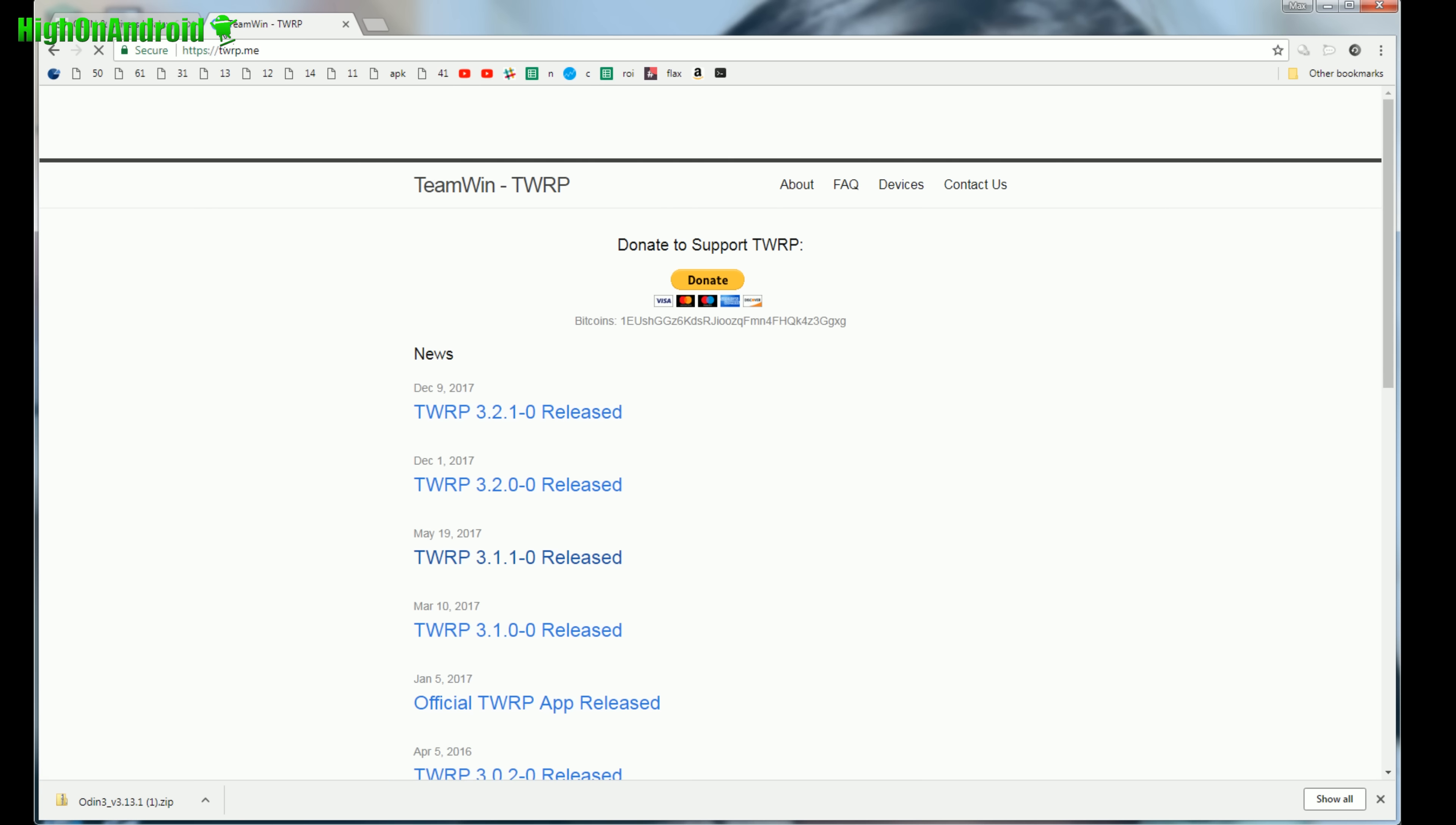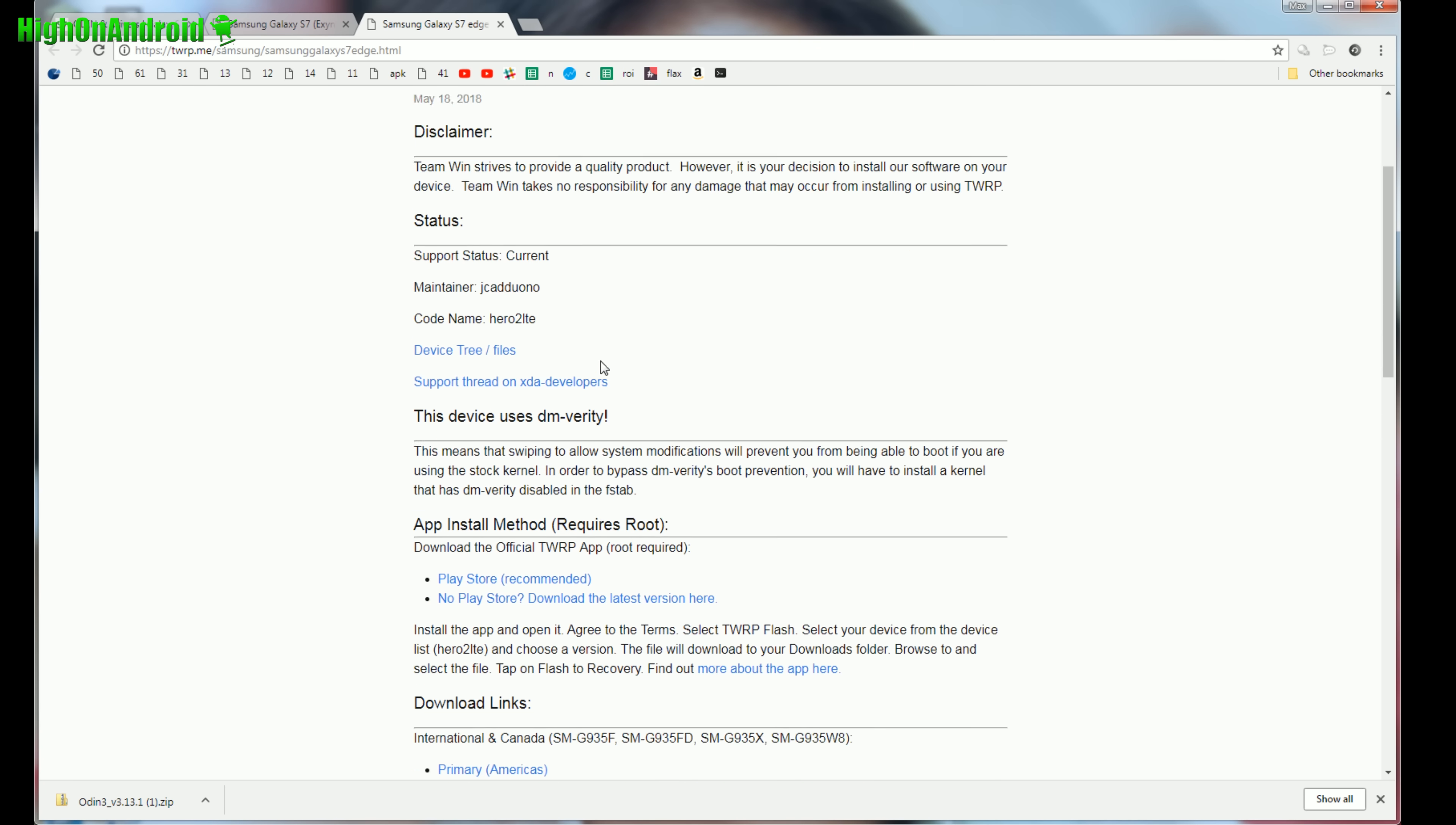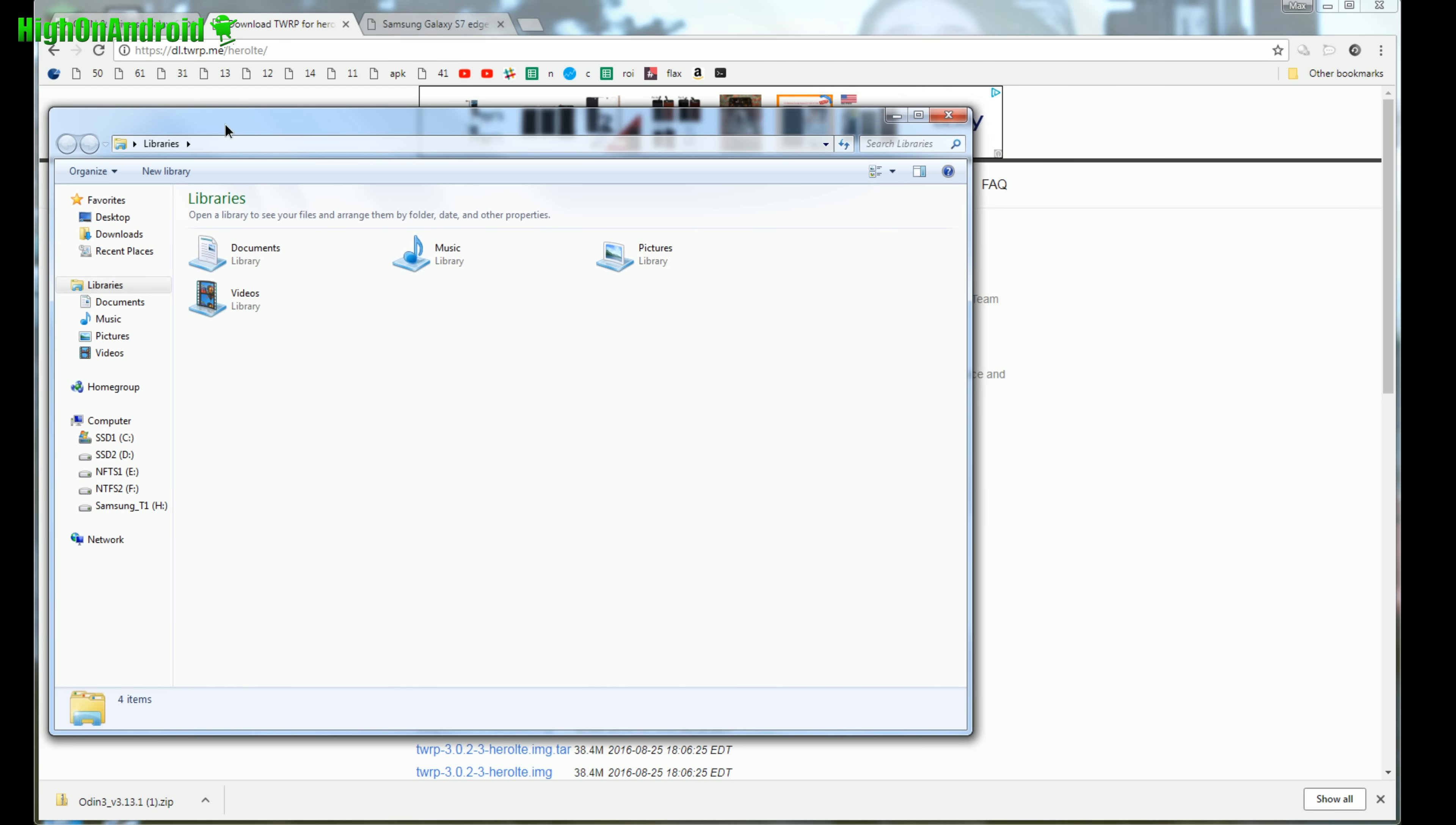You'll also need the latest TWRP Recovery. Go to TWRP.me on your computer, go to Devices, and type Galaxy S7 or S7 Edge. For S7 Edge you'll need to get this one, and for S7 you'll need to get this one. Download the appropriate one. If you have SMG930F like I do, you can download this one. Click on Primary Americas or Europe, it doesn't really matter. If you have a Korean version, click this. The file you want to download is the latest version at the top ending in img.tar.